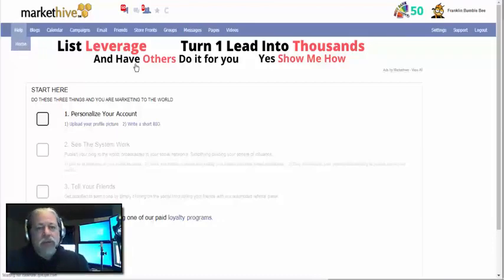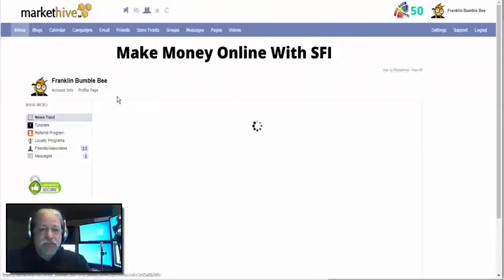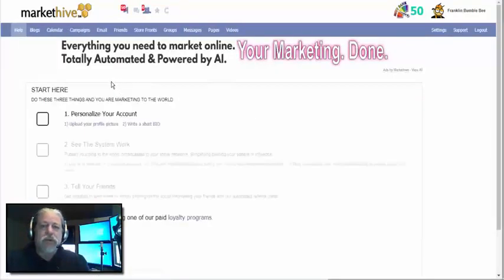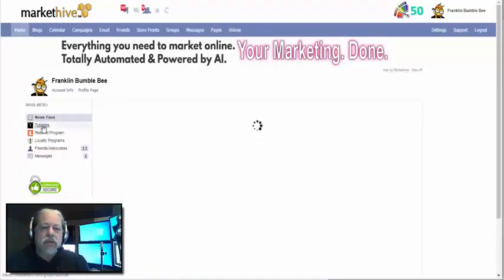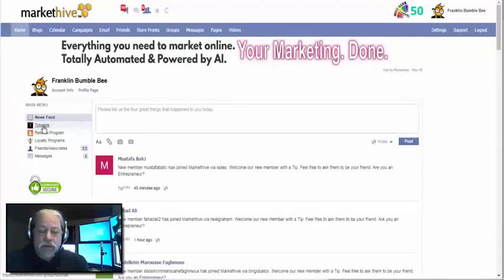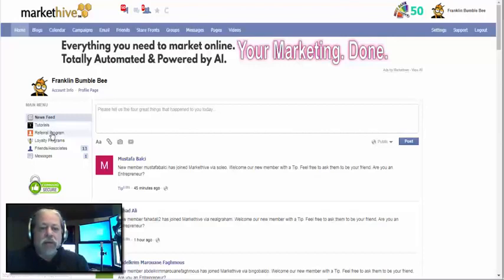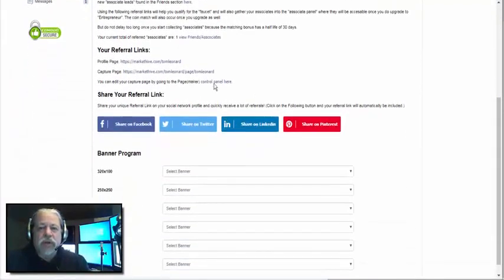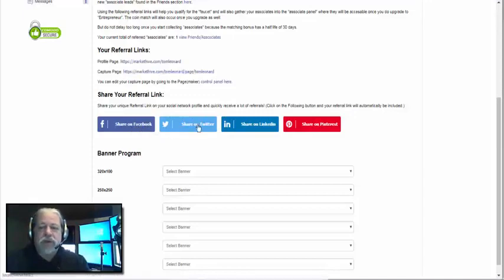Going back to home, you have a link called Tutorials, which takes you to a group where all these tutorials are being put. Then you have the Referral Program. What I want you to understand is where these are on your home page. The Referral Program is what gives you these links — this is your profile page and this is your capture page.